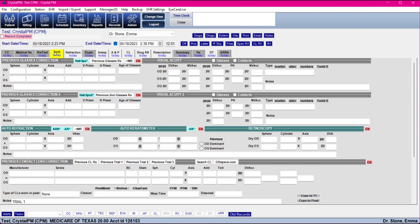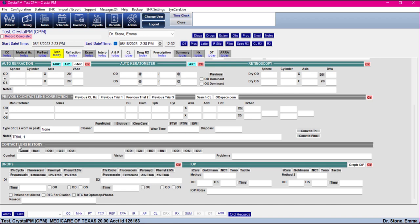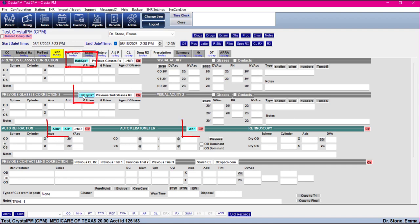The Tech tab is optional. If you have a tech and would like them to have a focused tab with everything they need to enter, you can keep it or delete it. If you do keep it, it doesn't matter where you enter the information because the fields are redundant — you can enter information in here and it'll go to the Refraction tab, and Refraction will write back to Tech. The previous contact section goes to the Contact tab, and the drops and IOPs go to the Exam tab. The blue buttons you see here are for machines — you can integrate an auto-refractor, auto-keratometer, or lensometer, and a list of compatible machines is available at crystalpm.com.